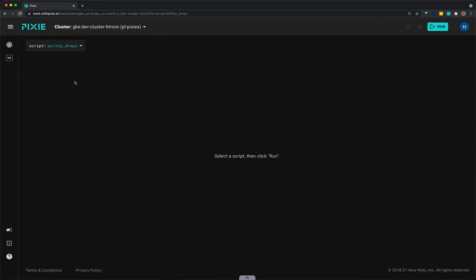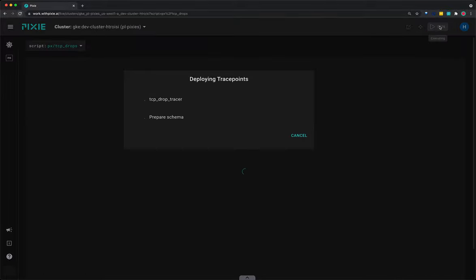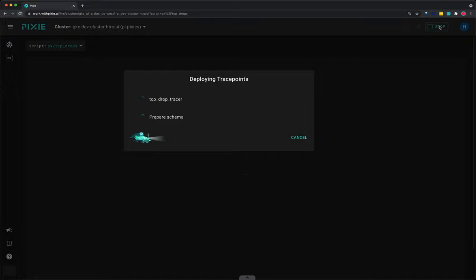This script is a Pixie mutation script. While the previous scripts query the Pixie platform for data, this script extends Pixie to collect new data. Mutation scripts must be run manually. They do not automatically run when they are first open. Press the run button in the top right, and the script will first deploy a trace point, the new data source, and then query that new data source.